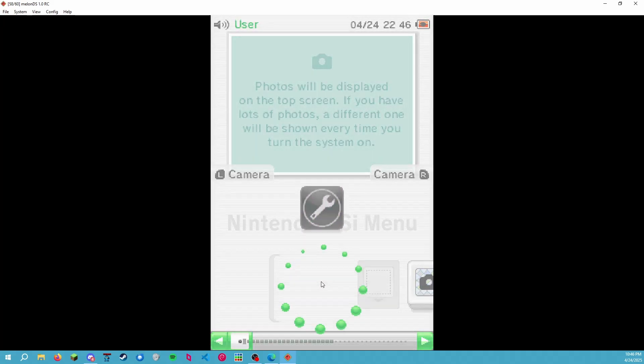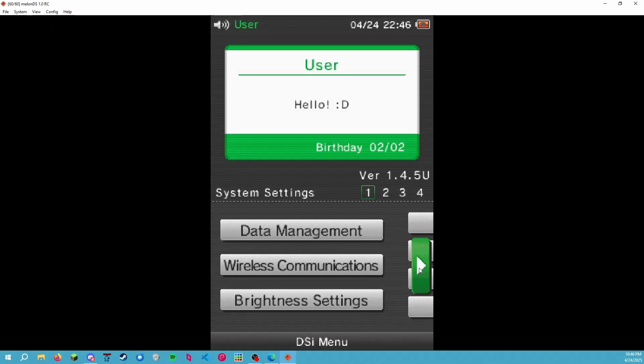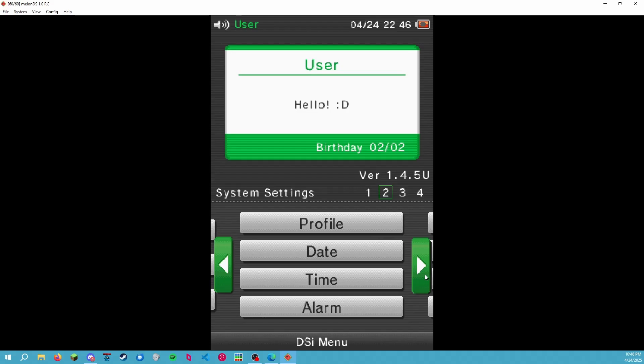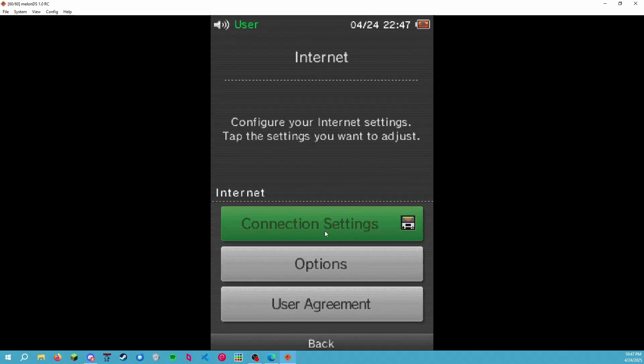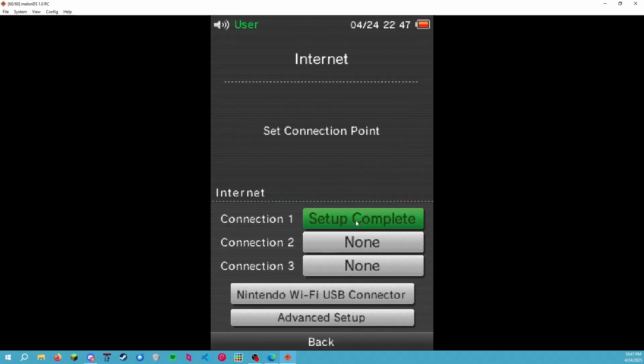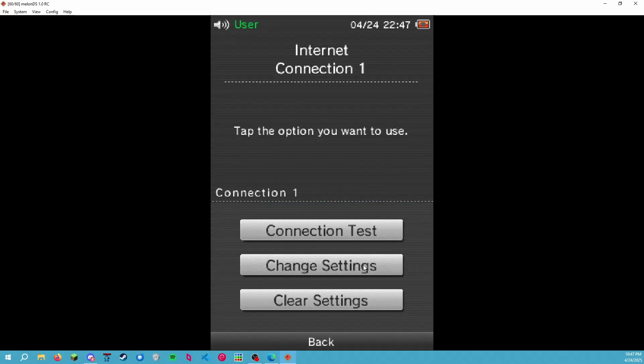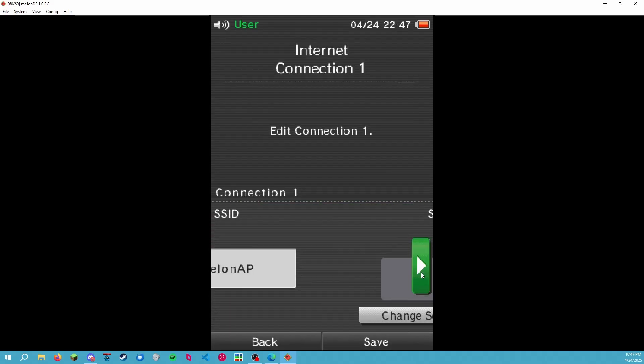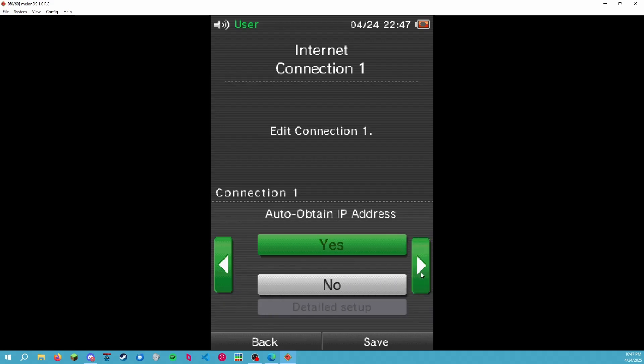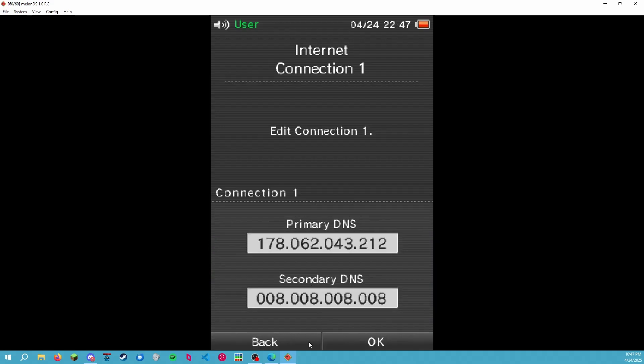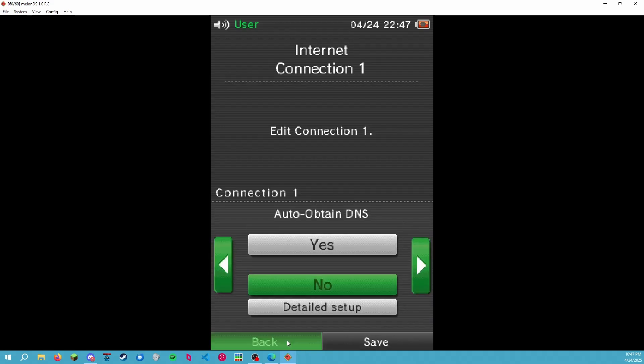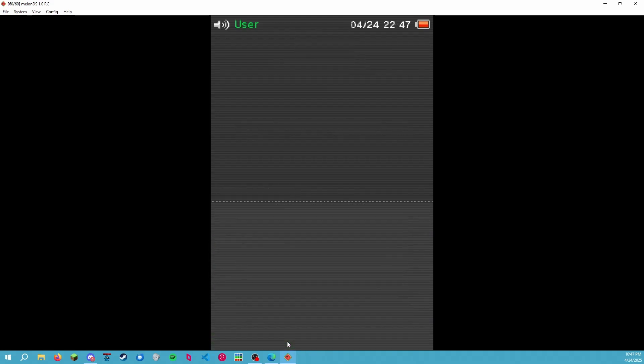You could have done that before we started here as well. So let's double check and make sure our internet settings went through. Connection Test Complete. Change Settings. And our DNS setup is here. Detailed Setup, still the same. So let's back out.